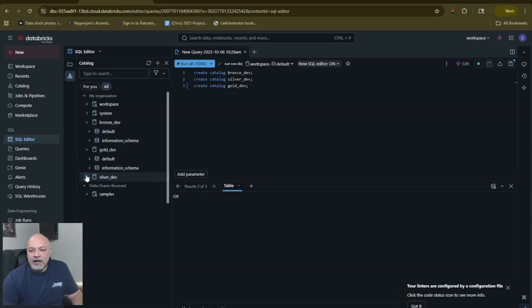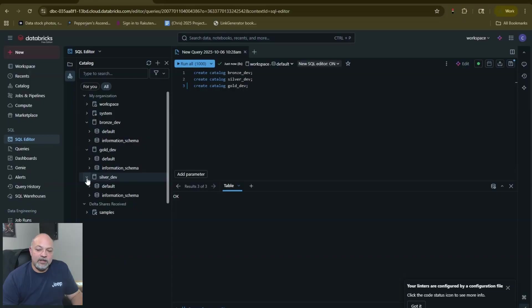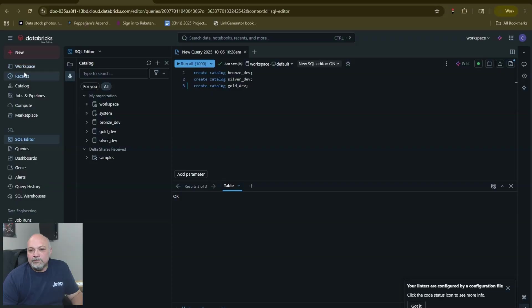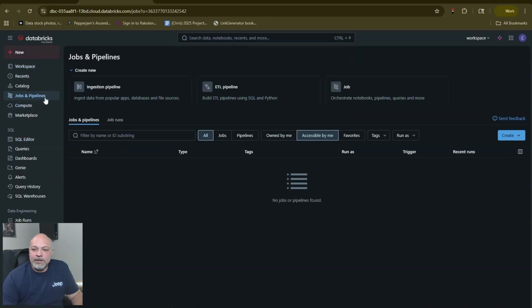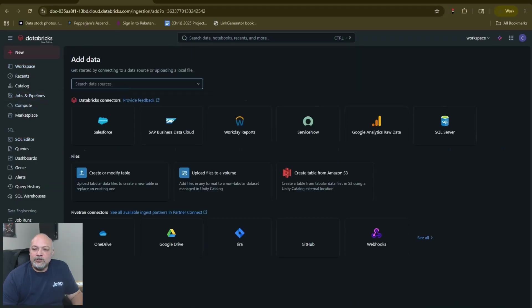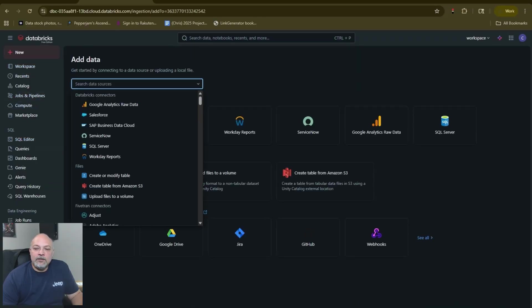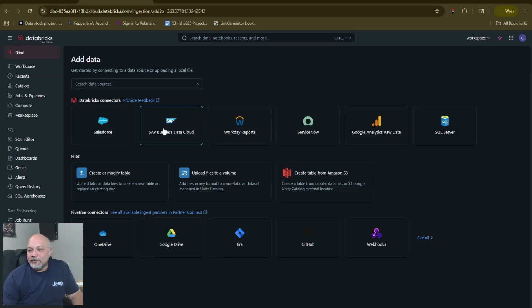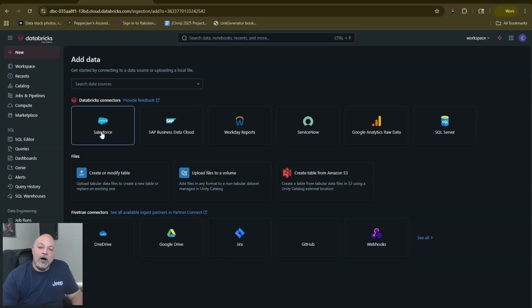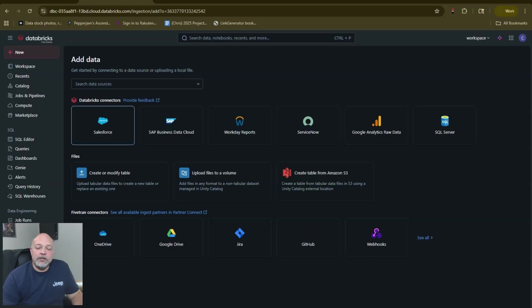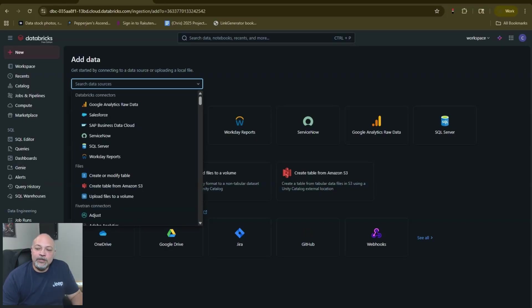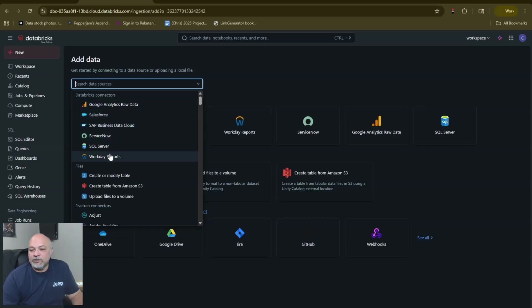Everything comes default with default and information schema. There's a bunch of stuff in here - you could go to Jobs and Pipelines, you go to Ingestion Pipeline. These connectors that are available here are called LakeFlow Connect pipelines, and that is because they have some preset connectors. These Databricks connectors are the ones that I'm referring to here.